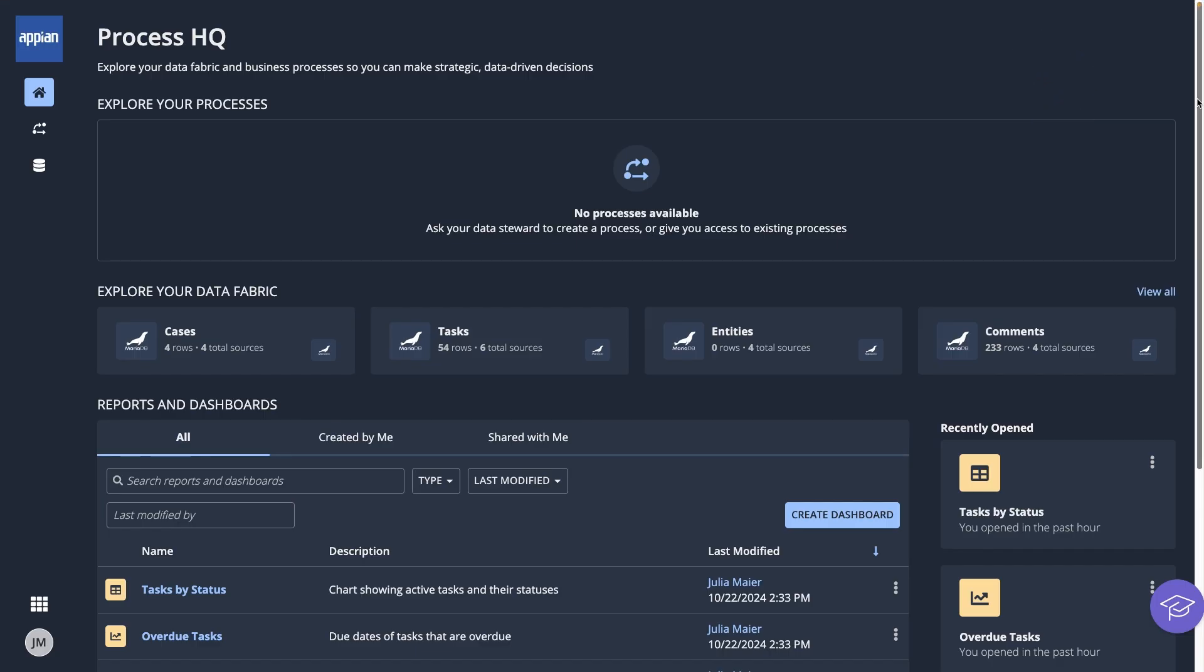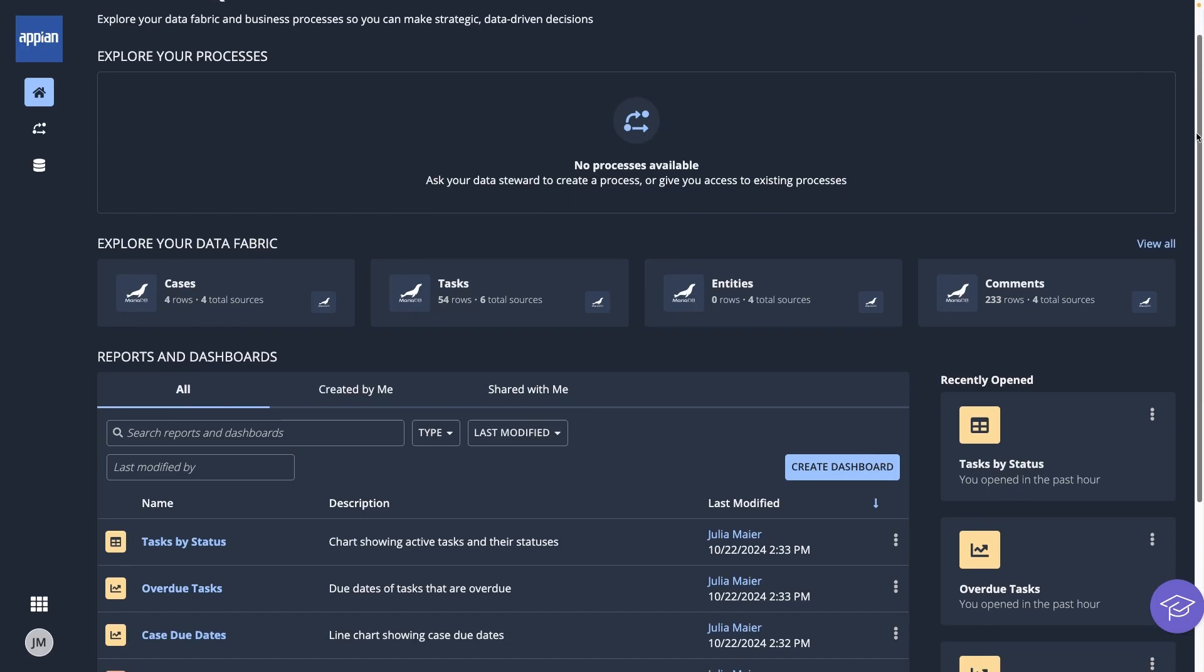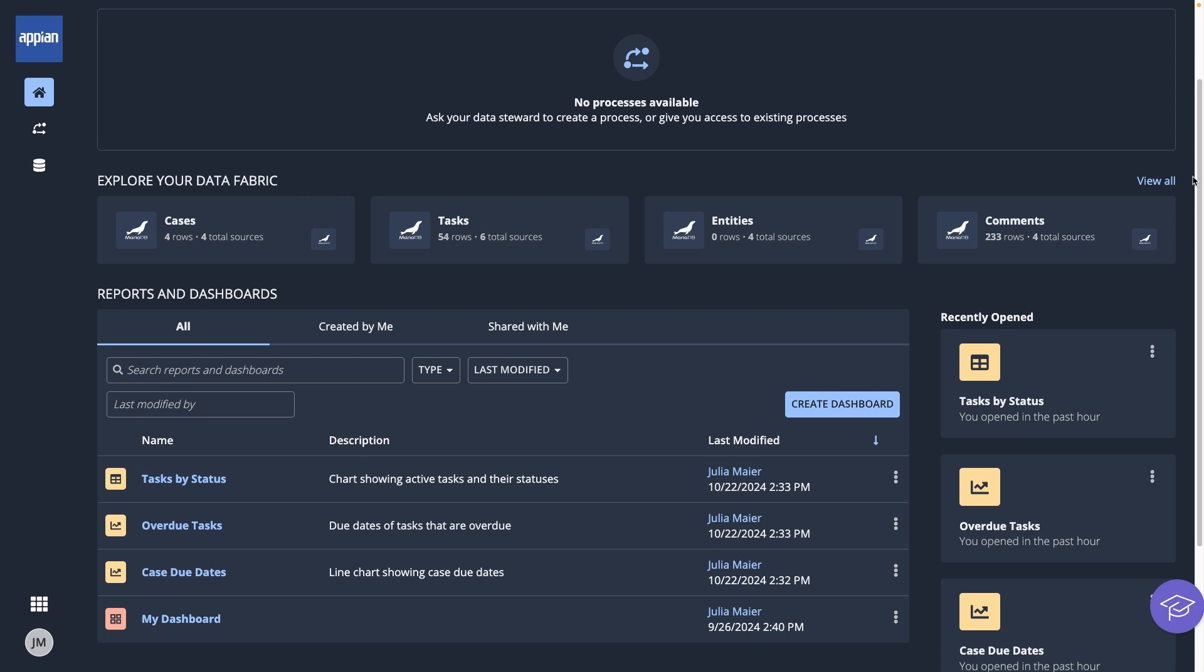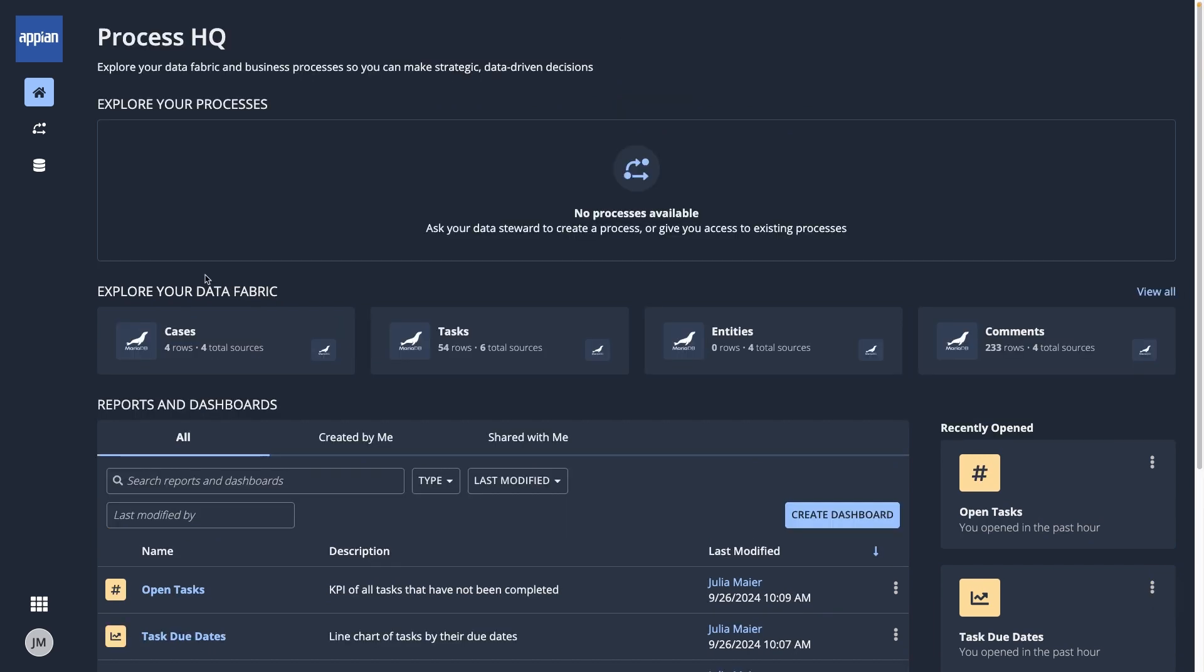On the home page, you'll see any reports, dashboards, and processes you have access to. To start building a report, on the left click Data Catalog.